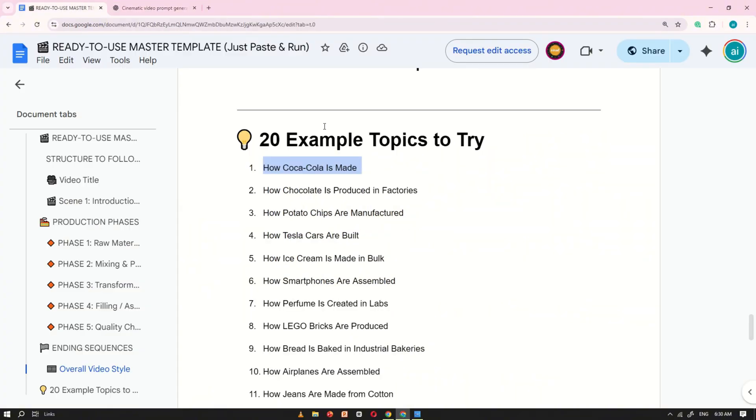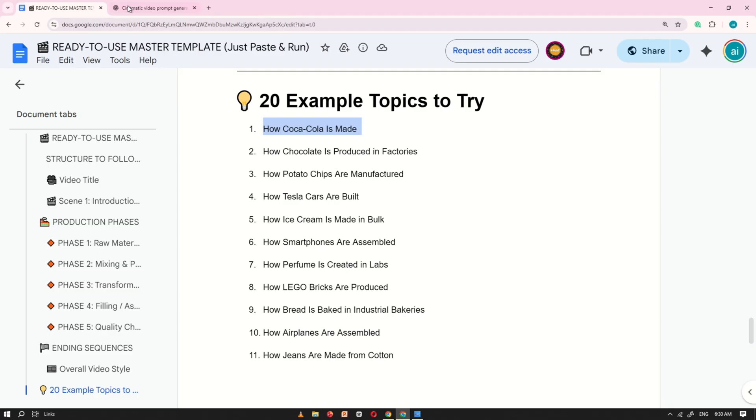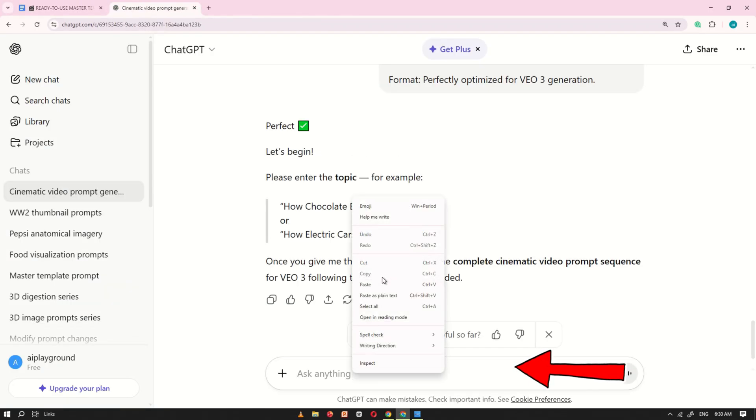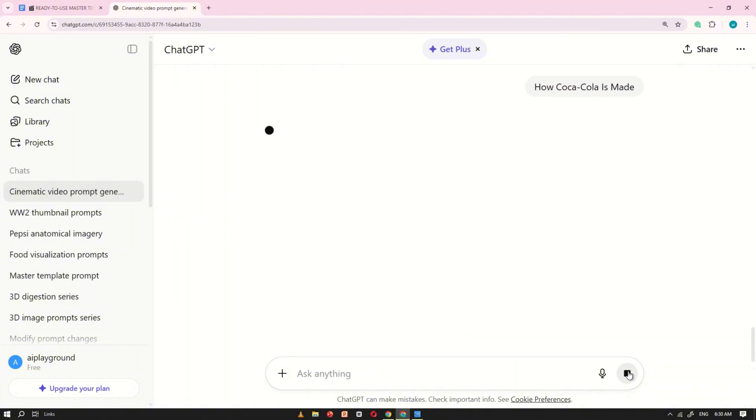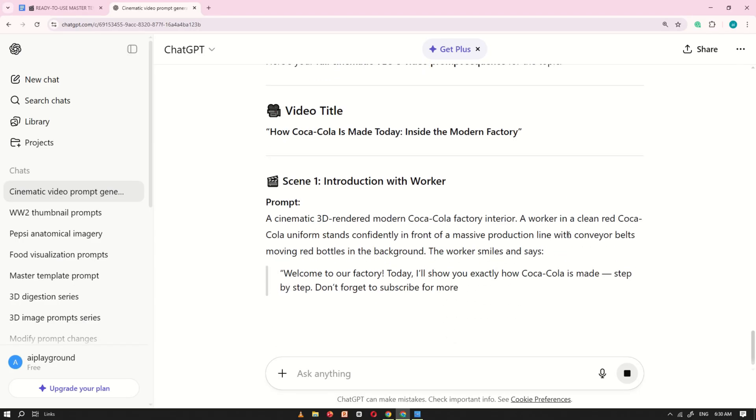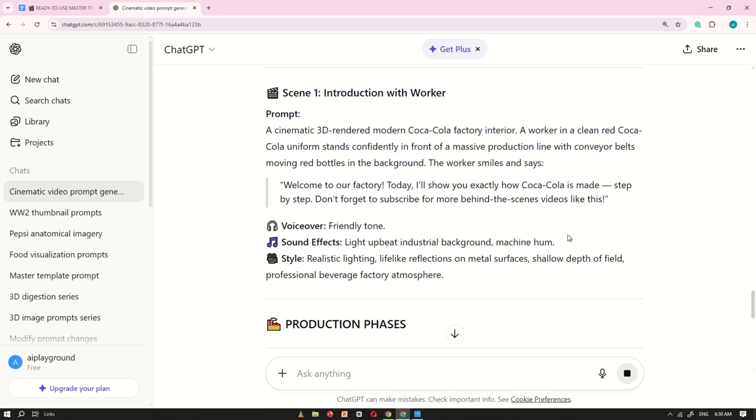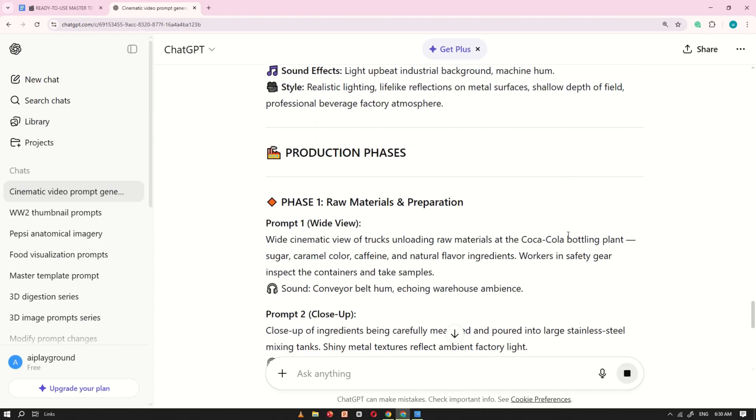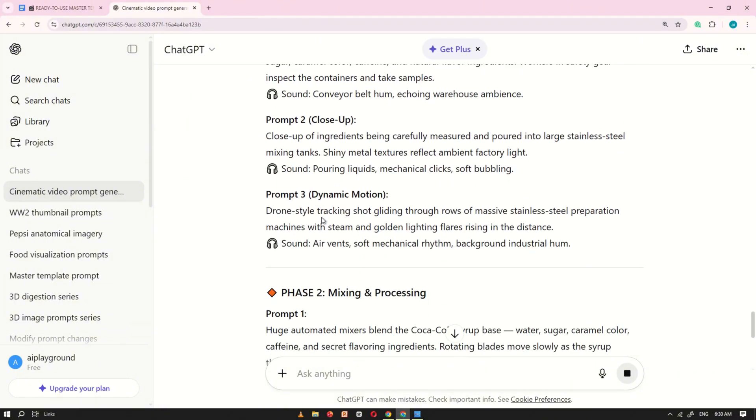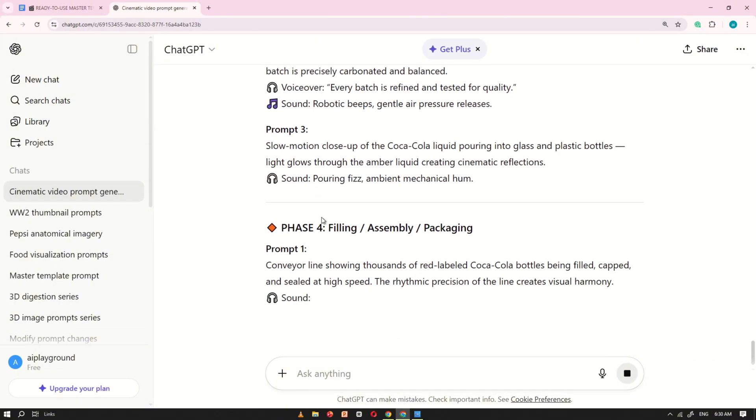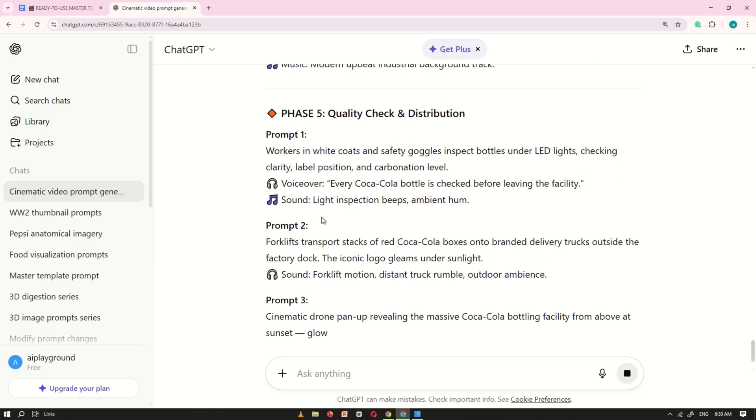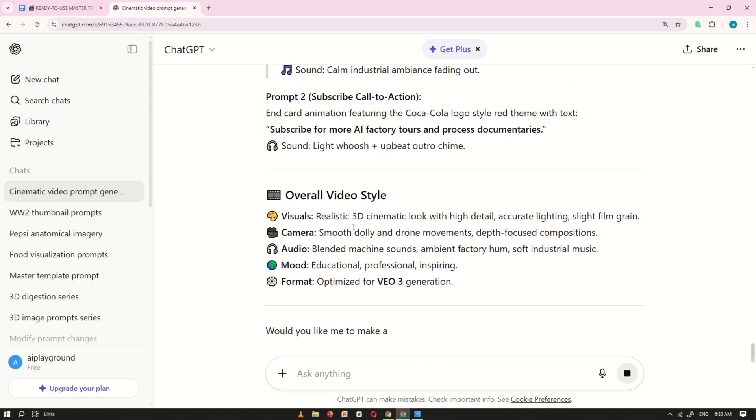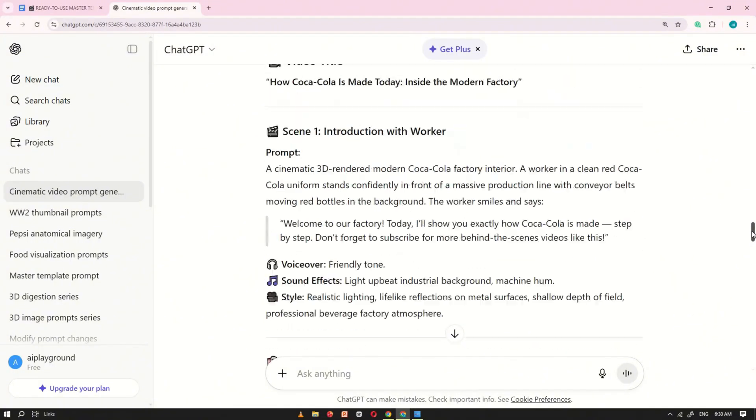ChatGPT will read the prompt and then ask you which topic you want to use. For this tutorial, I'll pick how Coca-Cola is made, but you can choose any idea from the list or ask ChatGPT to suggest more topics. After selecting your topic, paste it into ChatGPT's prompt box and Generate again. ChatGPT will produce a full video prompt sequence from the opening introduction through each scene and the final product shot.